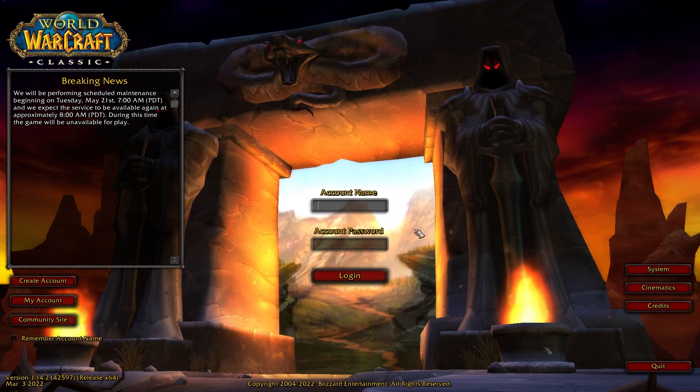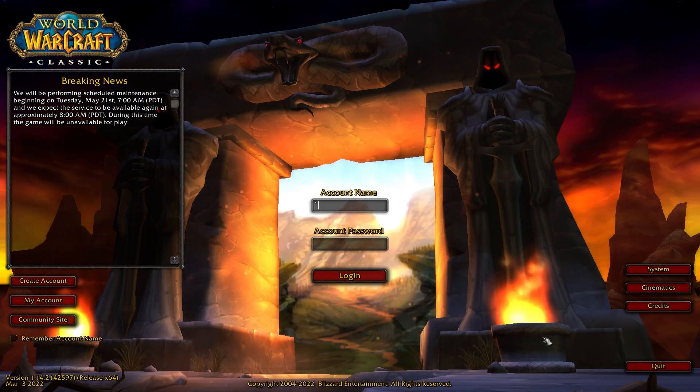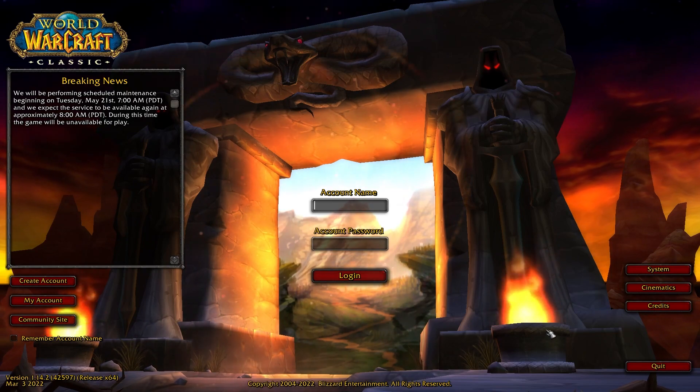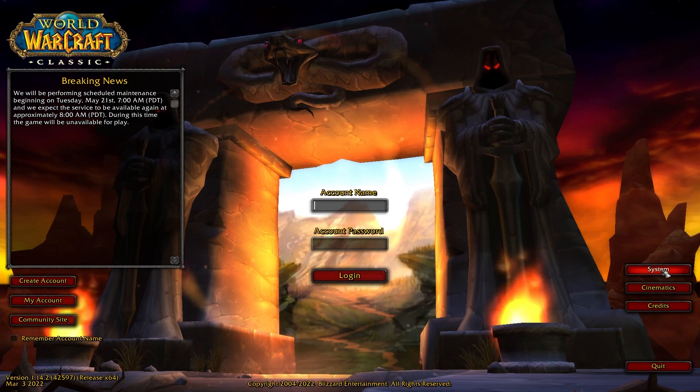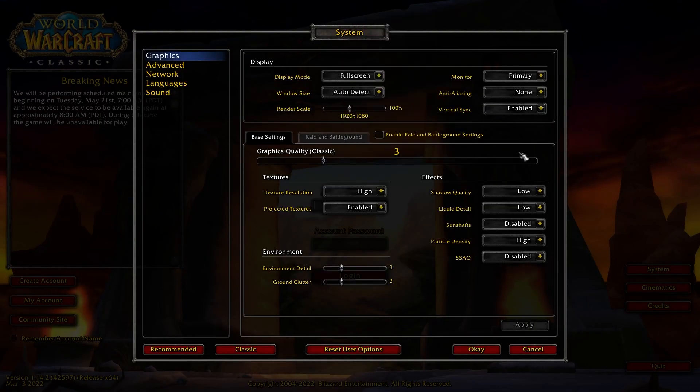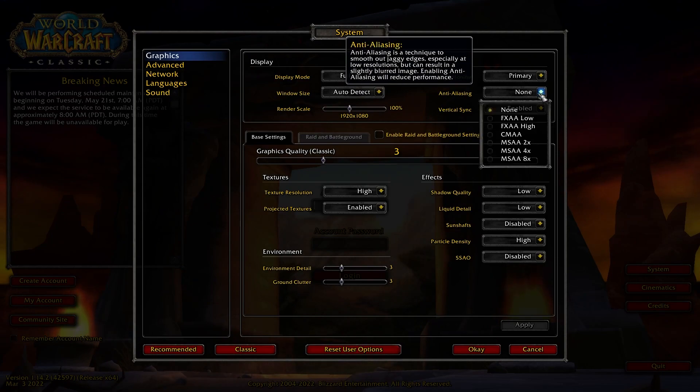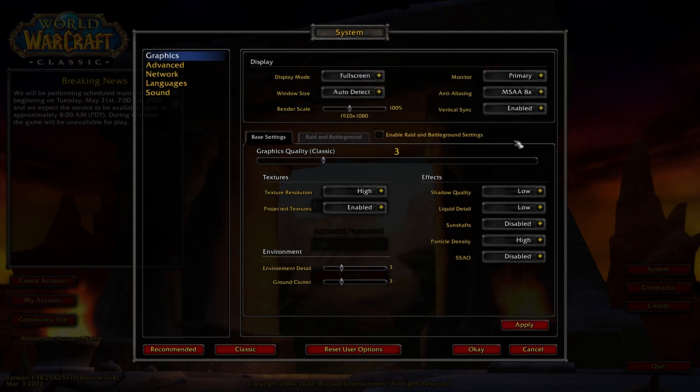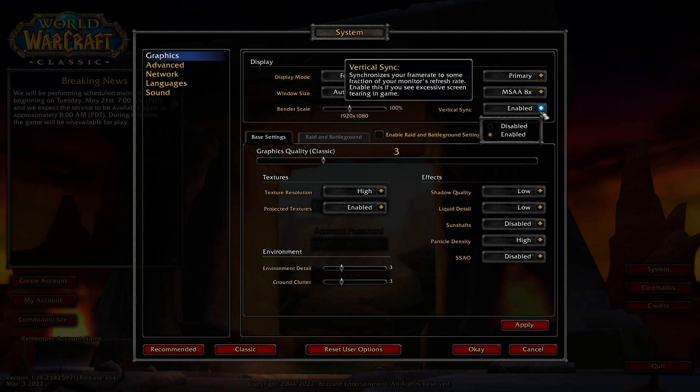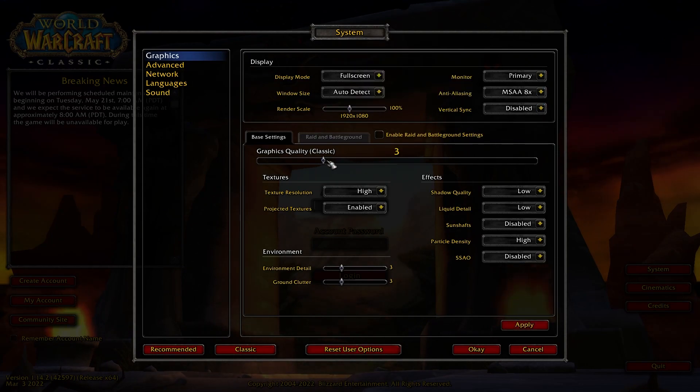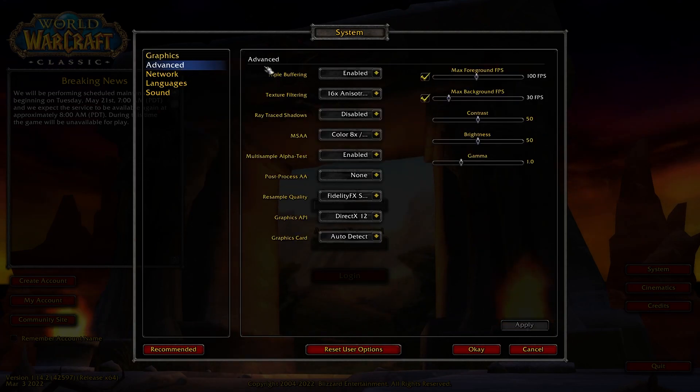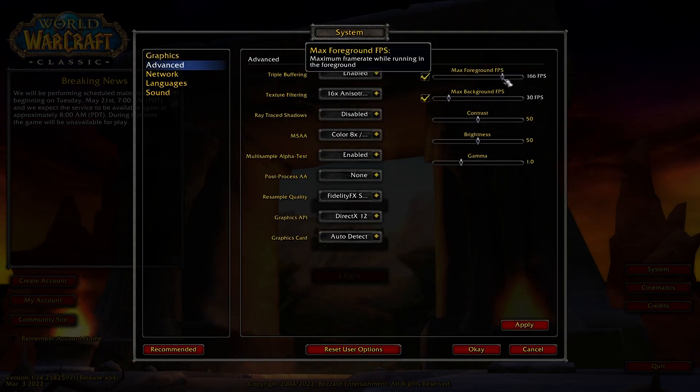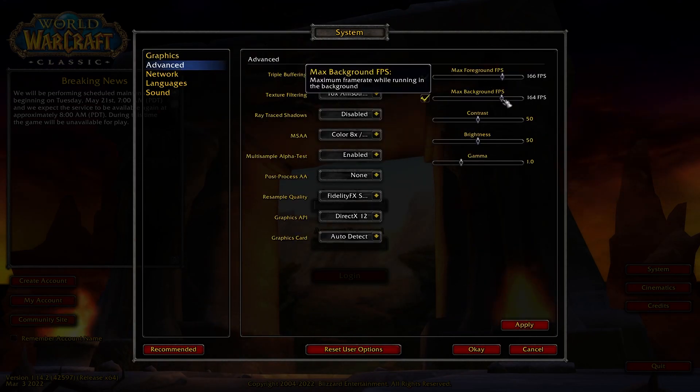We'll now adjust the graphics settings from the main menu before logging in. Click on System on the bottom right, and choose the settings that best match the graphical capabilities of your computer. After you have done that, you are ready to start playing.